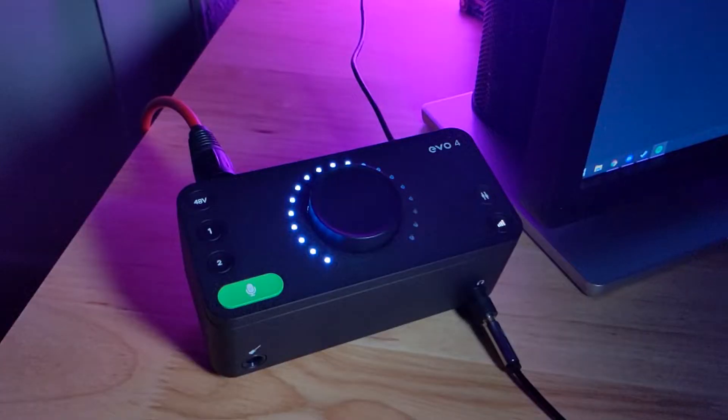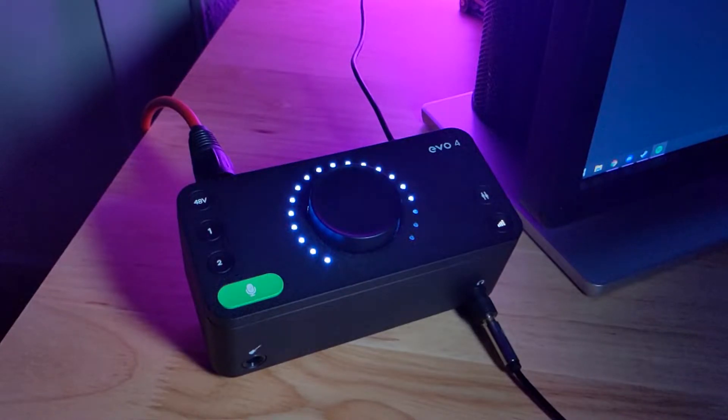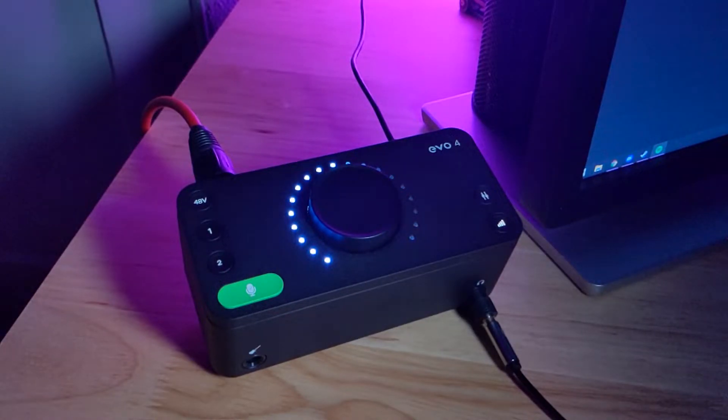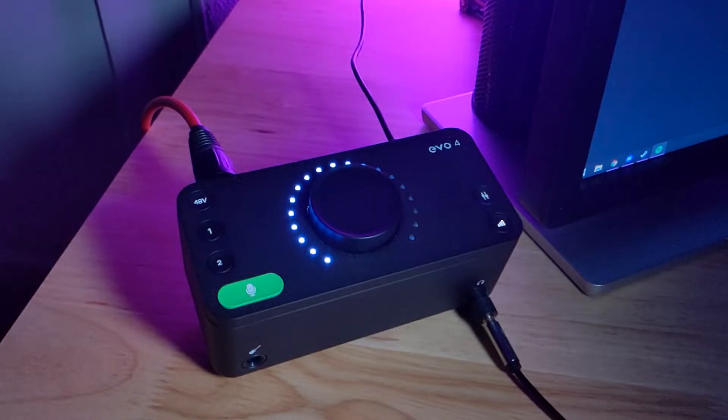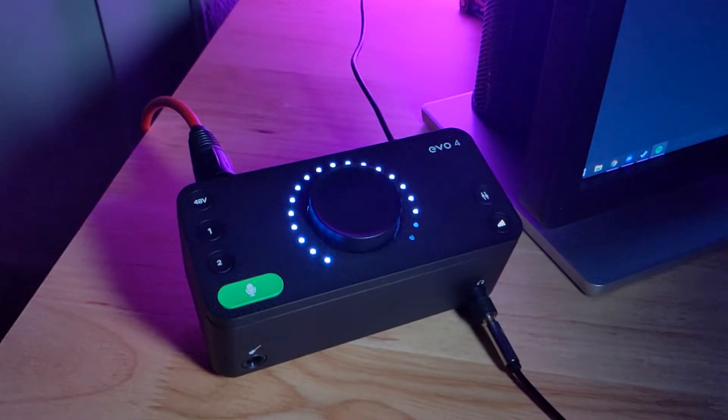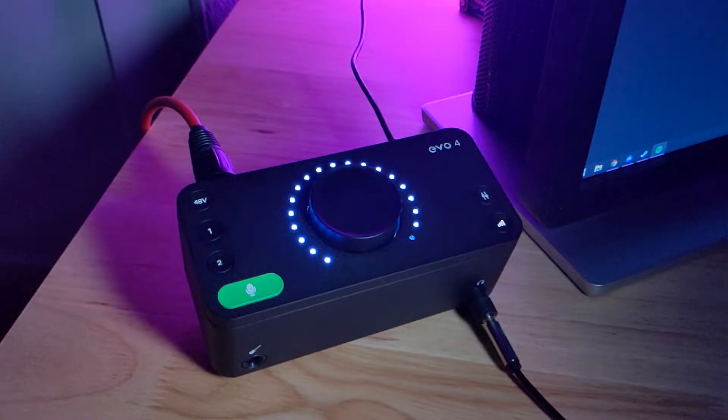In my setup, I use an Audient EVO 4 to not only capture audio from my mic, but also provide the Virtual Loopback Audio Device. Before experimenting with this technique, I highly suggest watching through the entire video first, just to make sure you have all the information.